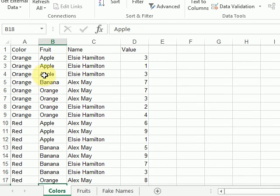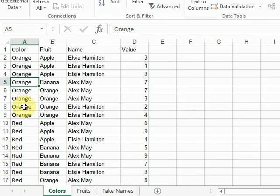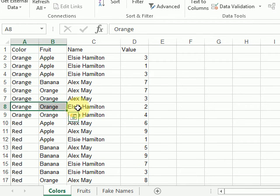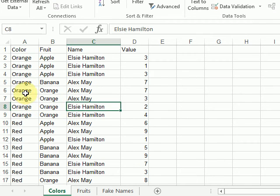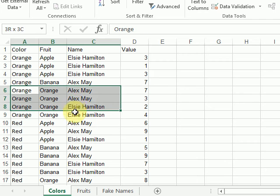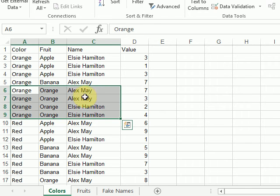And then, within each color and fruit subcategory, it's sorting it by my names.